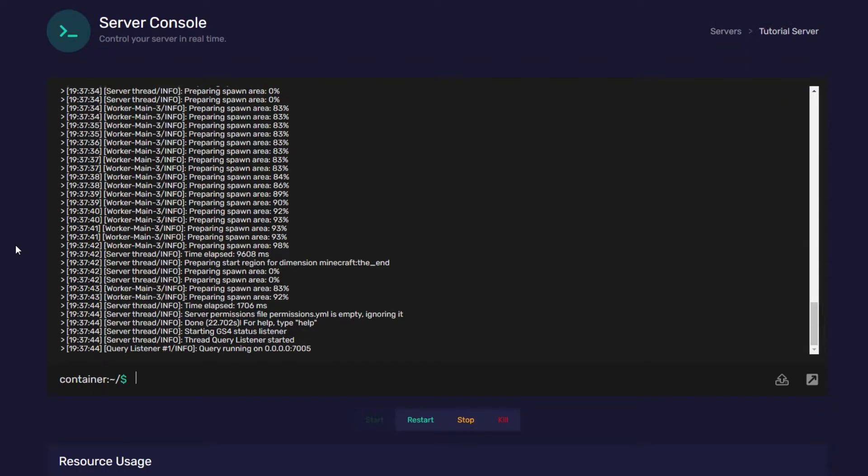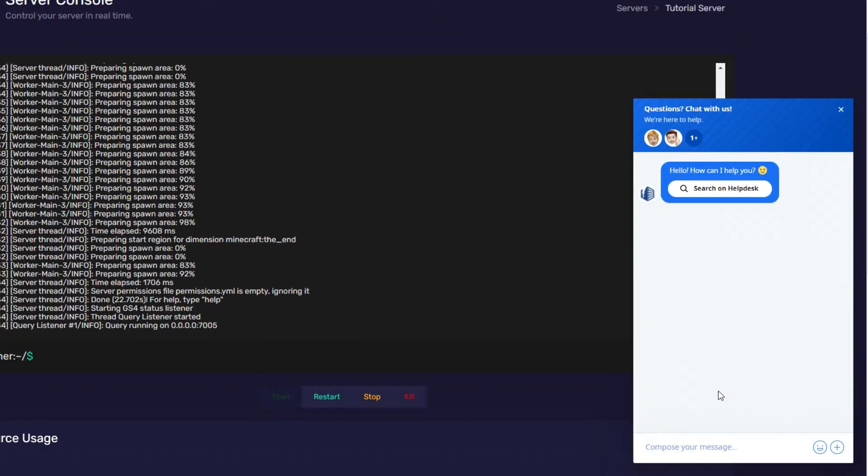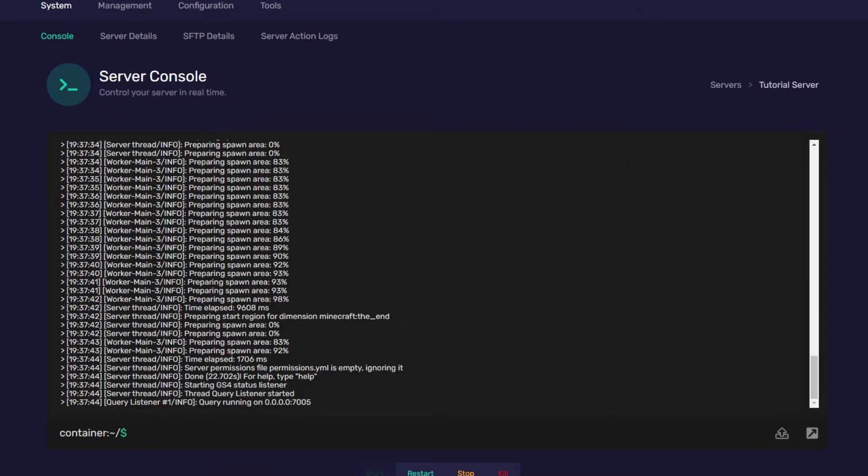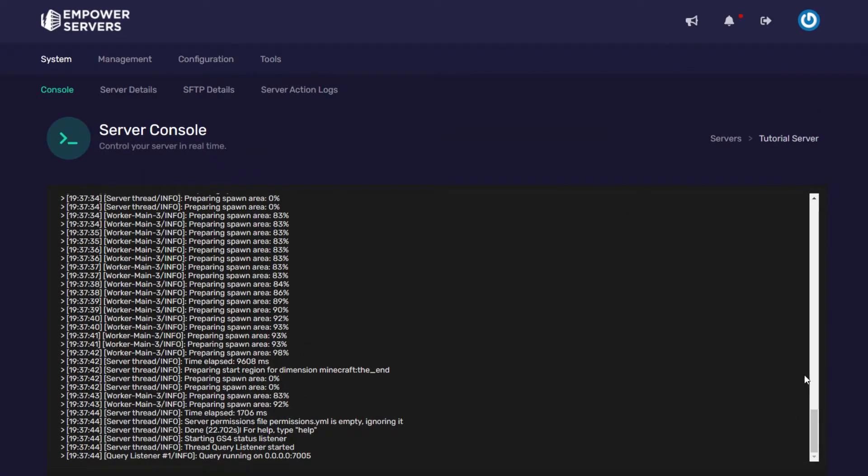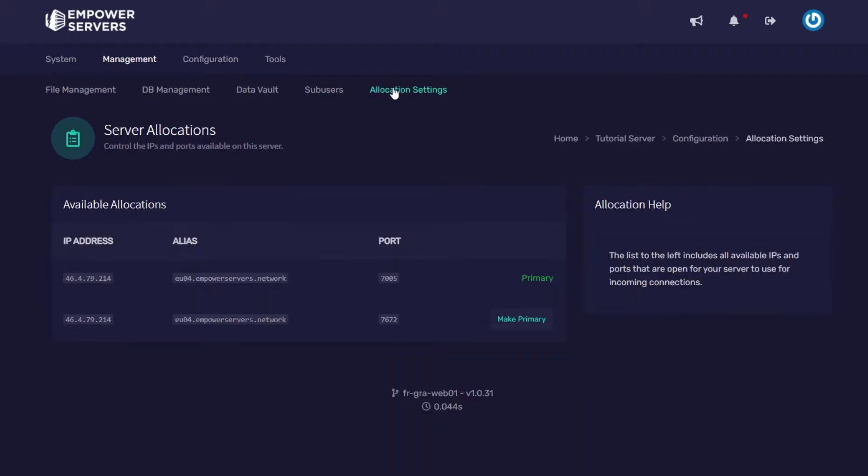To do this you're going to have to contact our live chat down in the bottom right on your screen and just ask can I have an extra port for RCON. Once you've done that you can double check that it's added by going to management and then allocation settings, and as you can see the extra port I have been given is 7672.